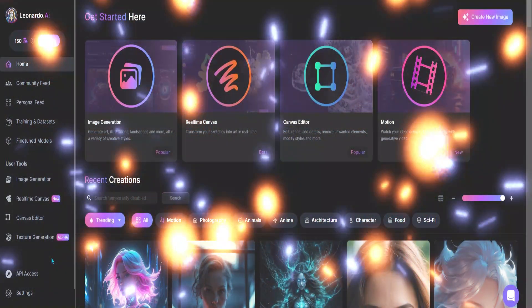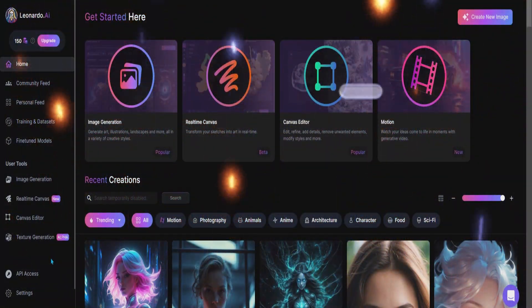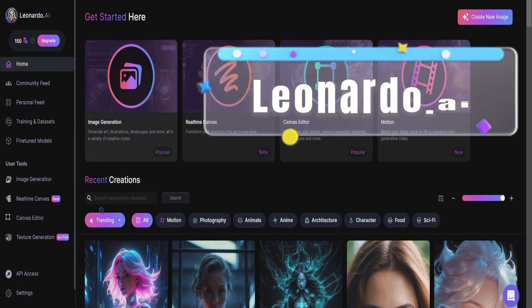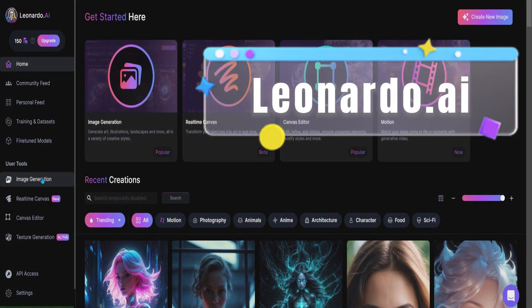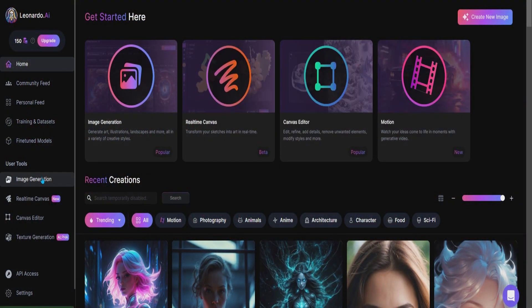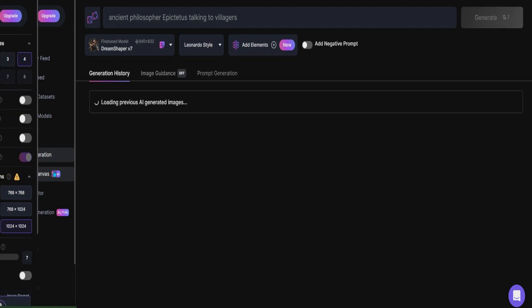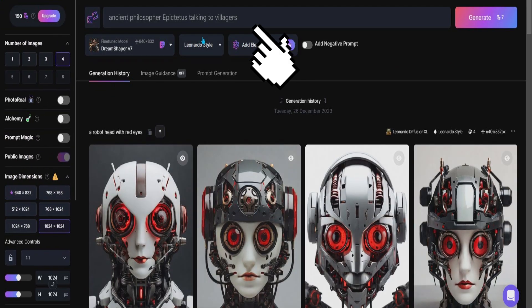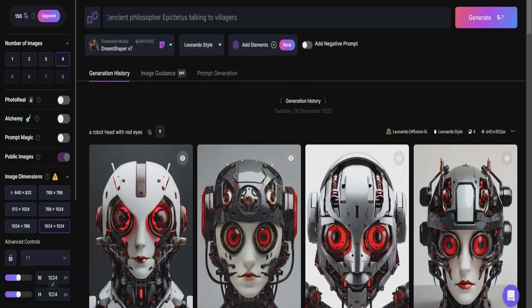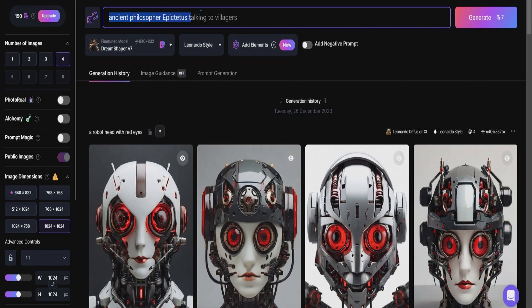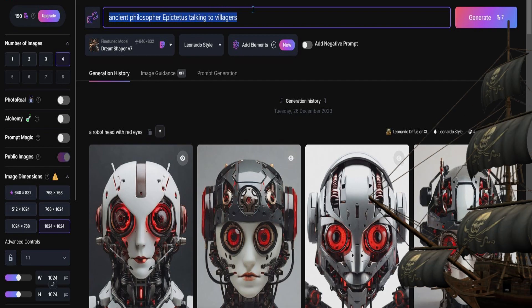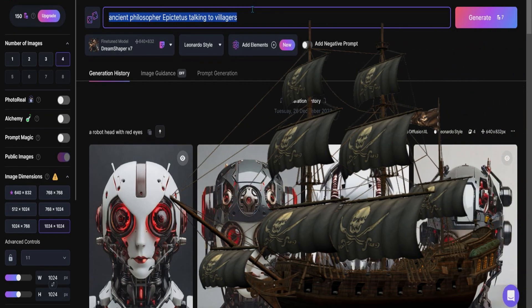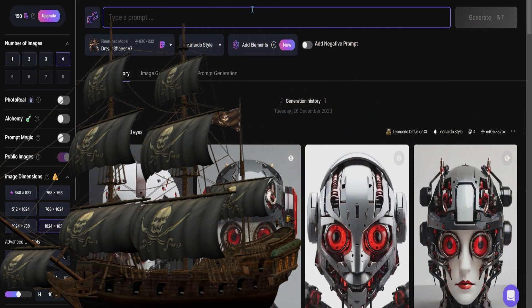So as usual, you will need to enter the Leonardo AI site with an email. Once there, press the image generation button and type the prompt of the image you would like to see. I love pirate ships, so this is what I'm going to be creating today.